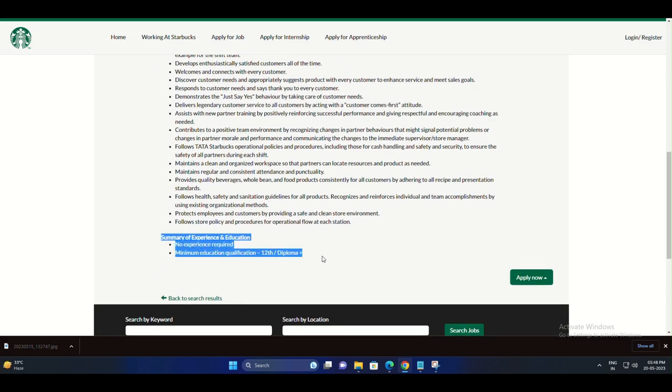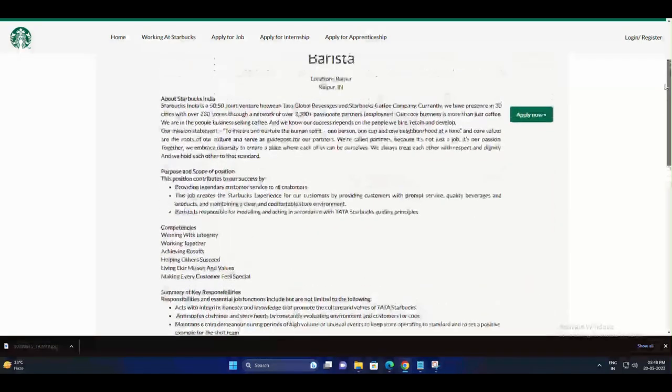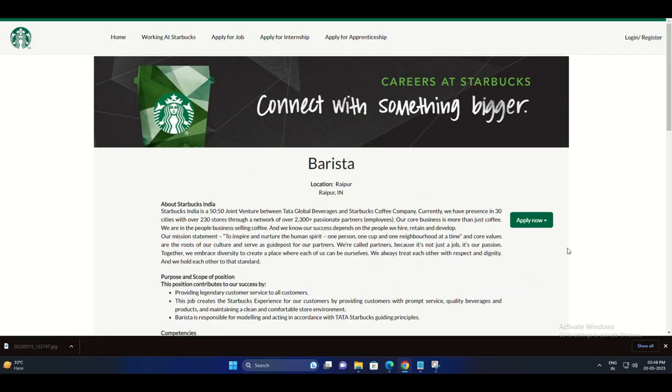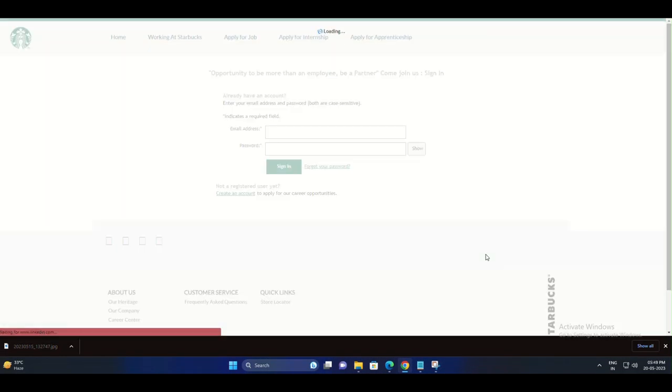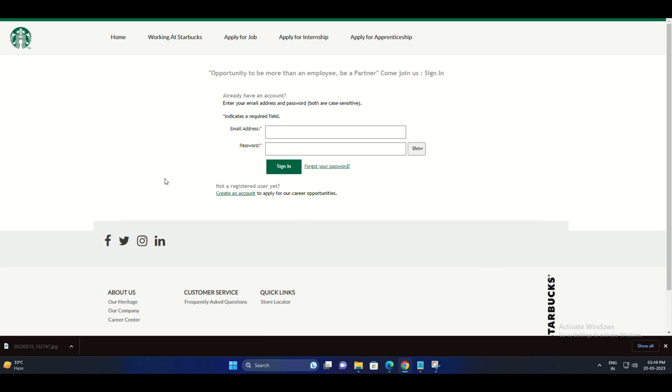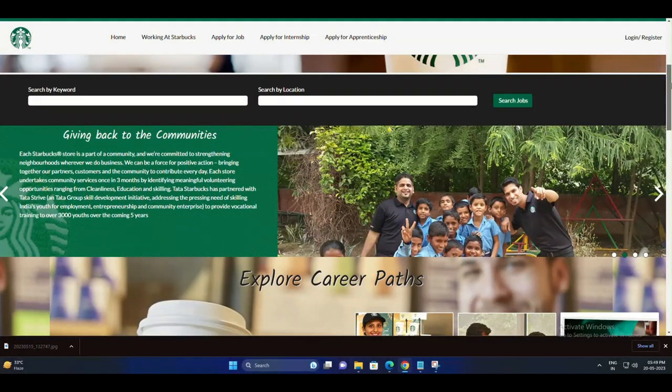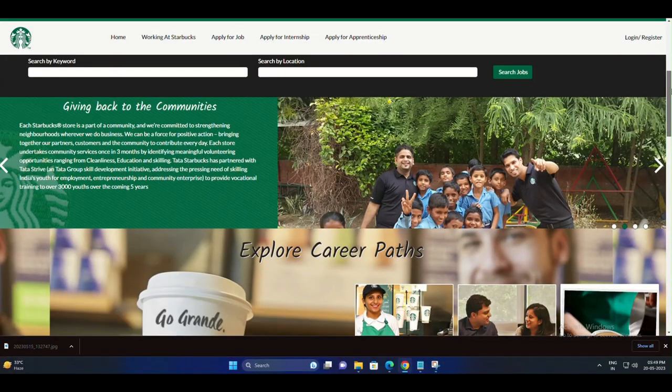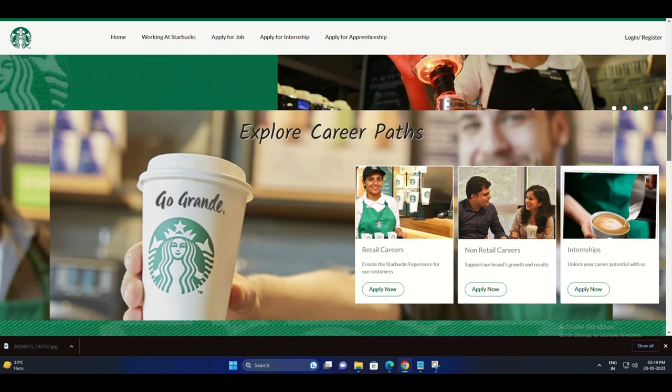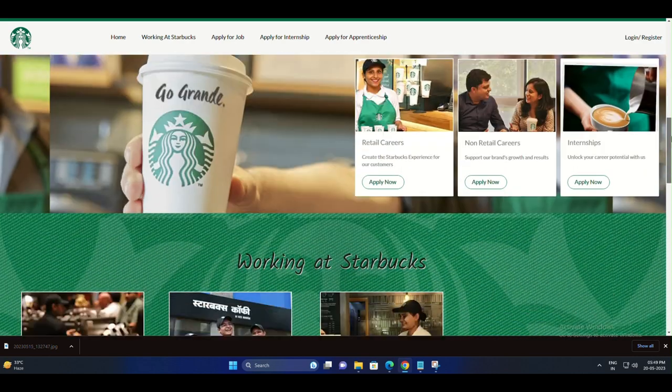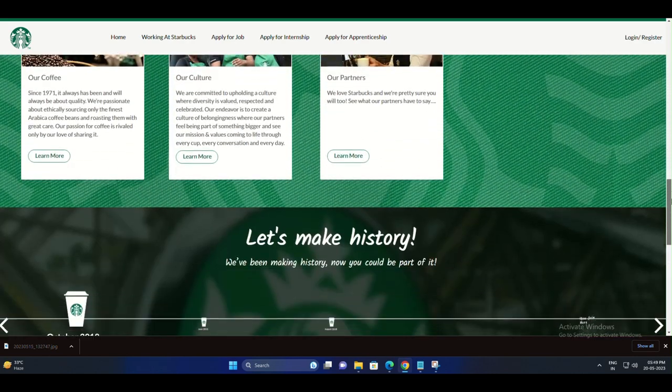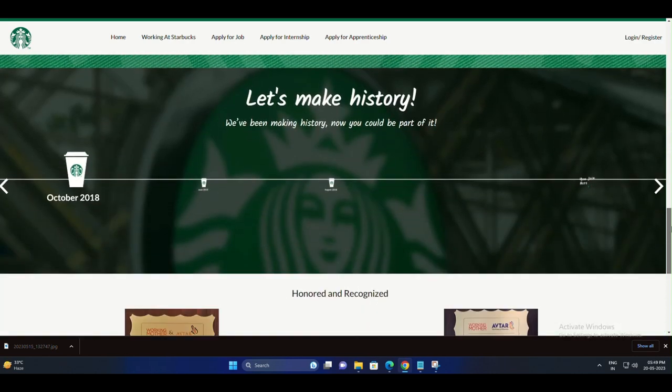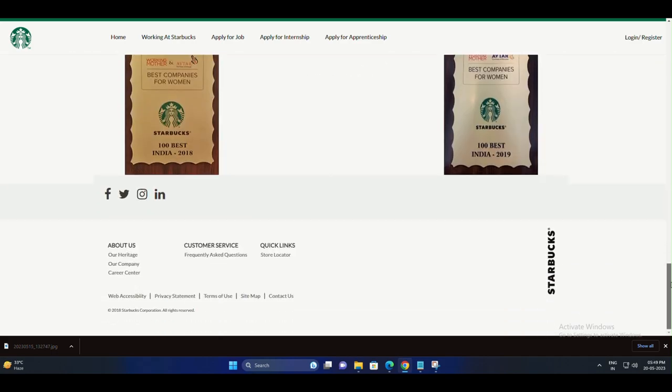No matter your educational background, Starbucks welcomes applicants who have completed their 12th grade or equivalent. So if you're looking for an opportunity to kick-start your career or gain valuable work experience, this could be the perfect opportunity for you. With multiple locations available, you can choose a Starbucks near you or even explore new cities.